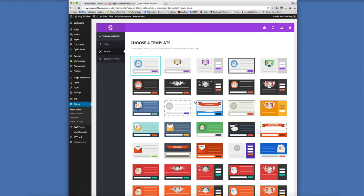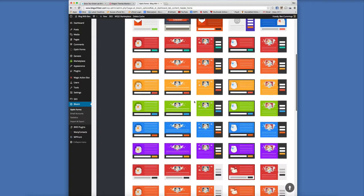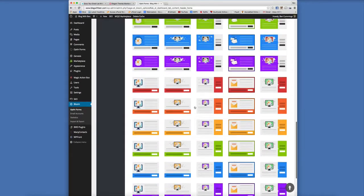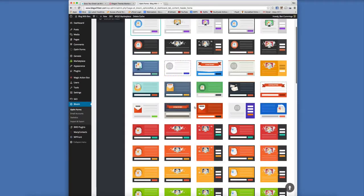That's going to bring us to the templates and as you can see, a lot of really cool templates to choose from.